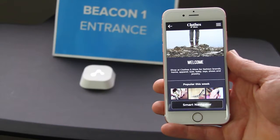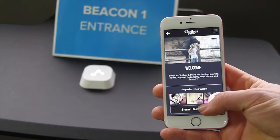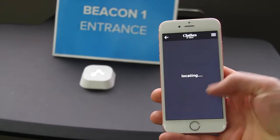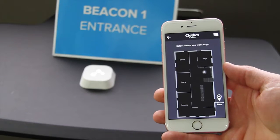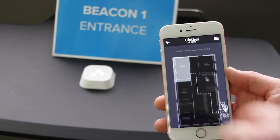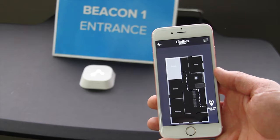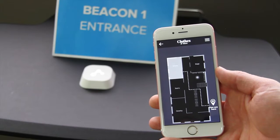Press the smart navigator button and then approach the entrance beacon. As you come into range of the beacon, it will detect you and display your location on the floor map. From here you can select a department and the app will guide you to the location.